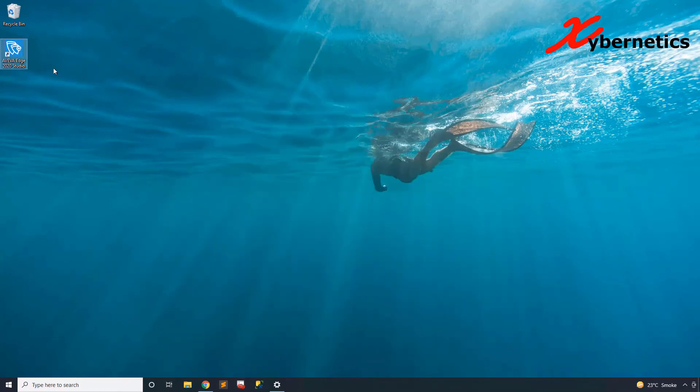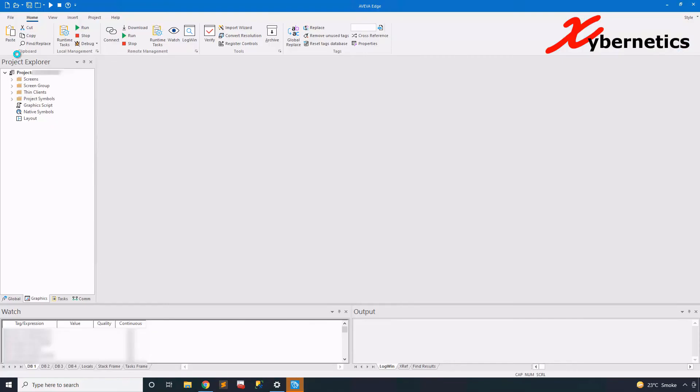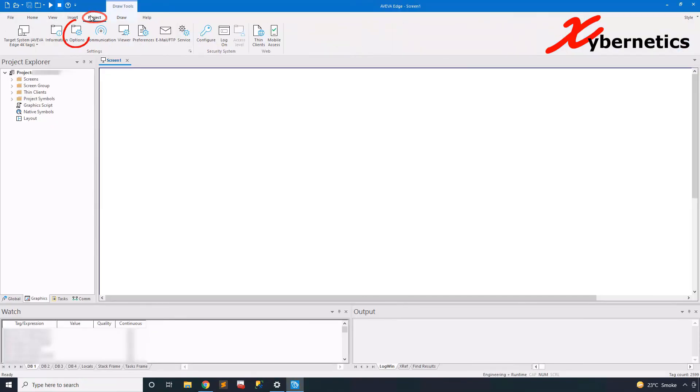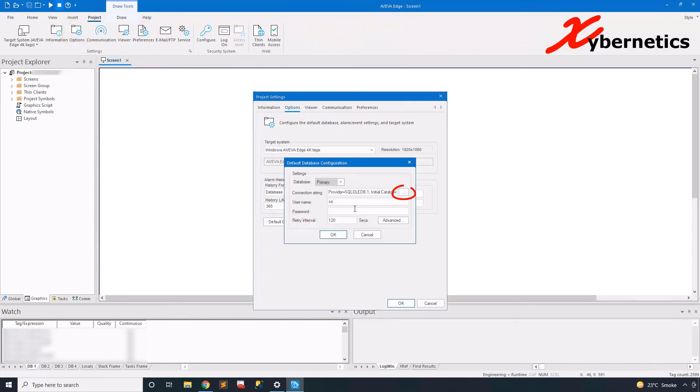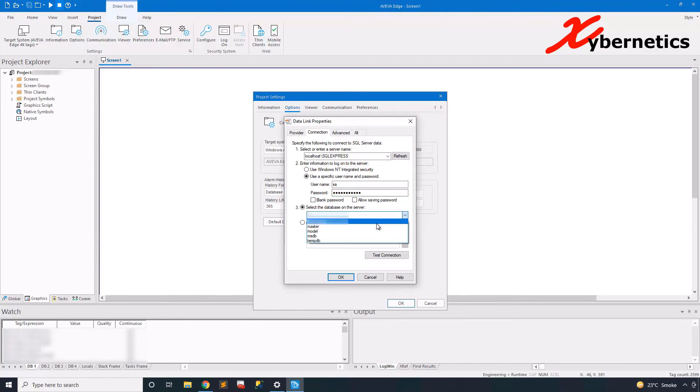And let's close this window. And we're going to start Aviva Edge 2020 Studio, and set up a database connection using projects, options, and default database. Click on the ellipsis, and enter the SA password here. Once you're done with the password, select your database that you just created, and test your connection.